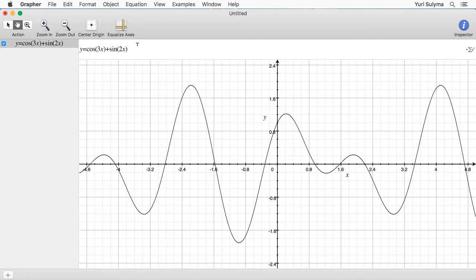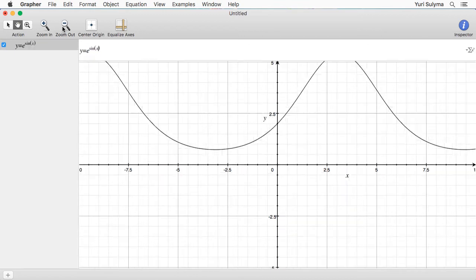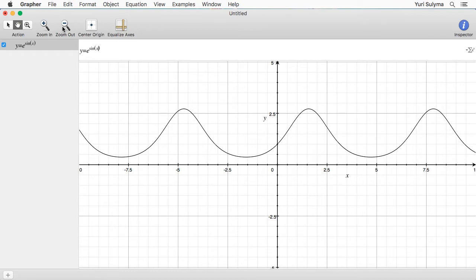If you don't know or don't remember that much calculus, try to just take those parts on faith and focus on learning how to use the program. The function I'd like to use today to explore is going to be y equals e to the sine of x, and here's what that looks like.